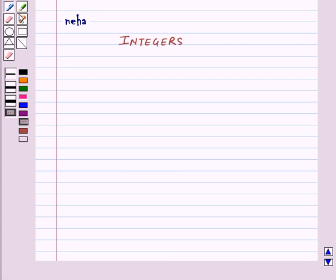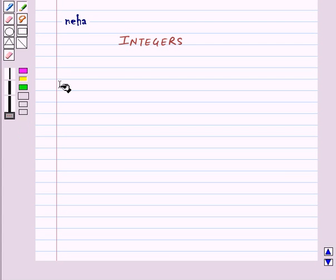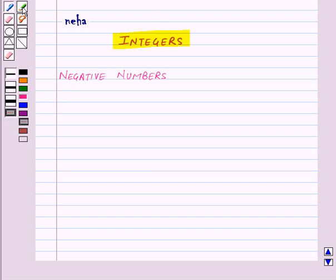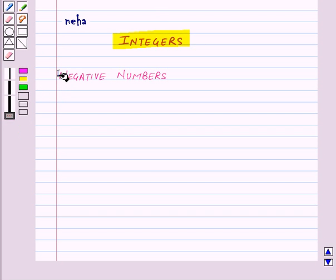Hi and welcome to the session. Today we will learn about integers. First of all, let us see what are negative numbers.